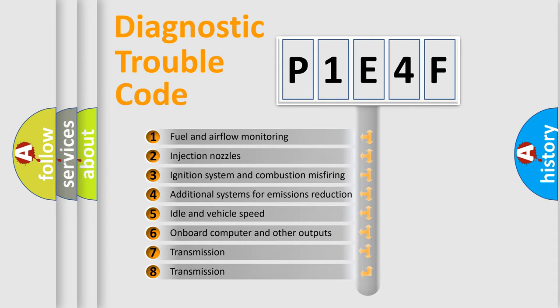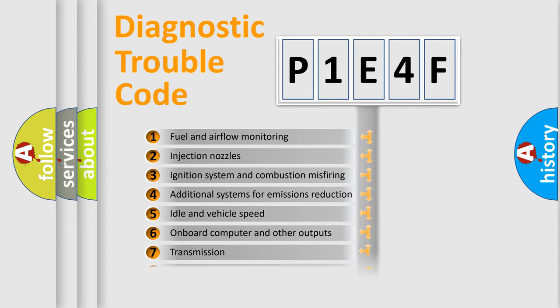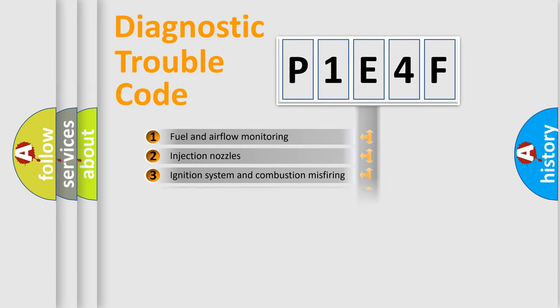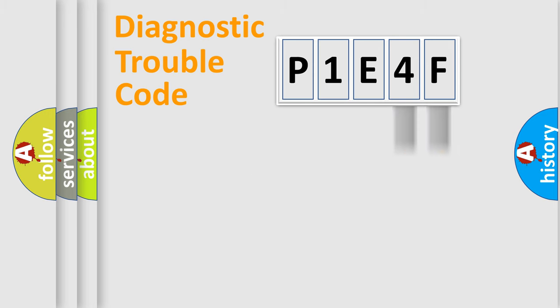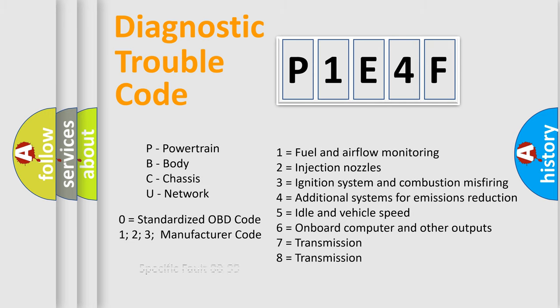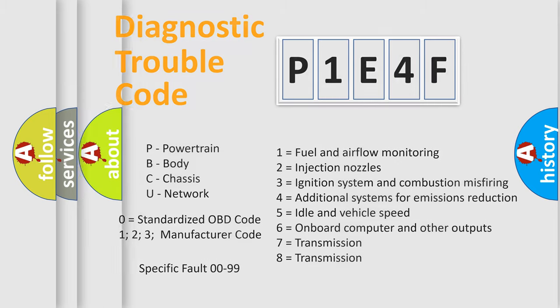The distribution shown is valid only for the standardized DTC code. Only the last two characters define the specific fault of the group. Let's not forget that such a division is valid only if the second character code is expressed by the number zero.